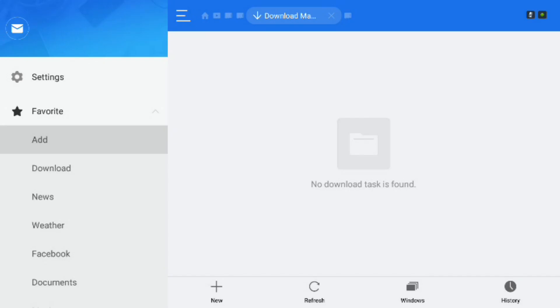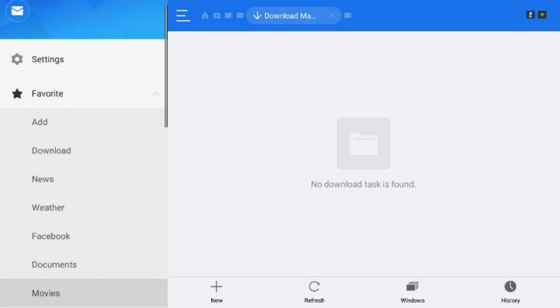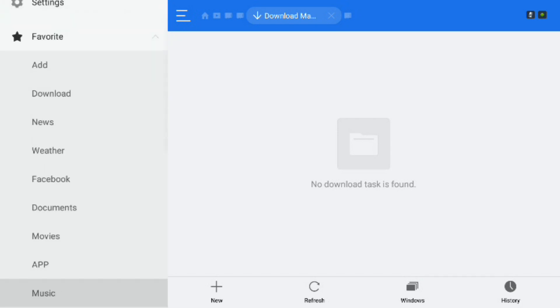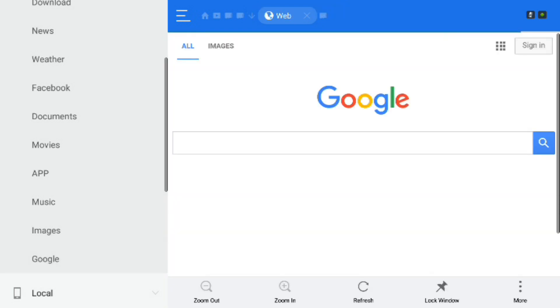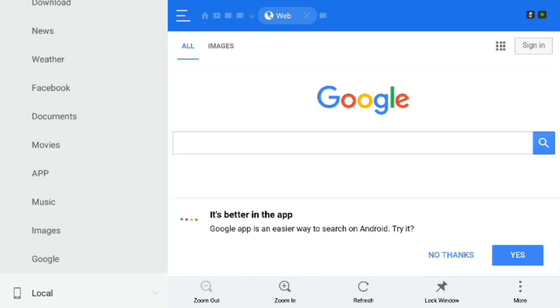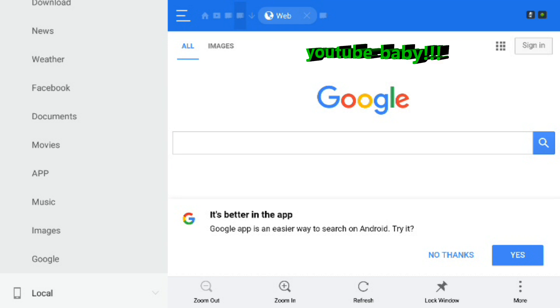Alright so once we're done with that we should go down and test the link. So let's scroll down and go to the one called google and that is our web link. And as you can see google pulled up and it's looking good. And let's test the google search. So let's scroll into the search bar and let's search for YouTube.